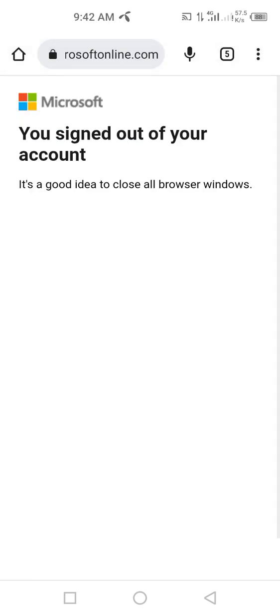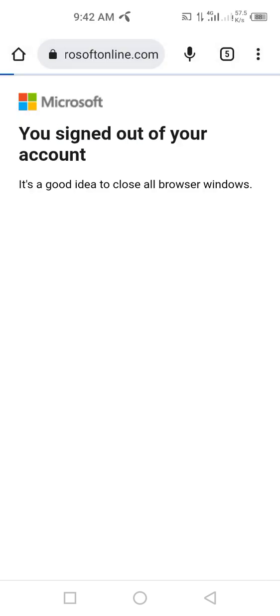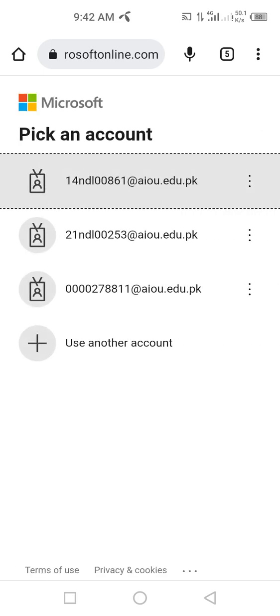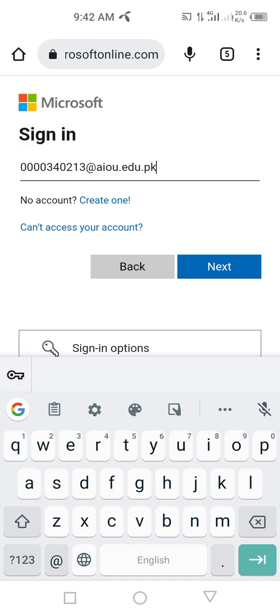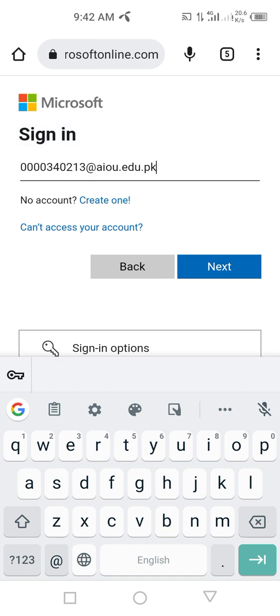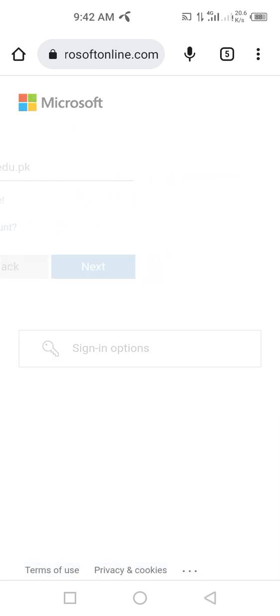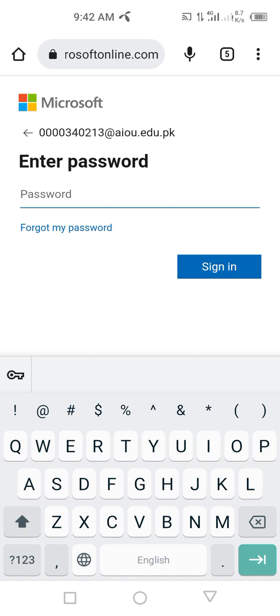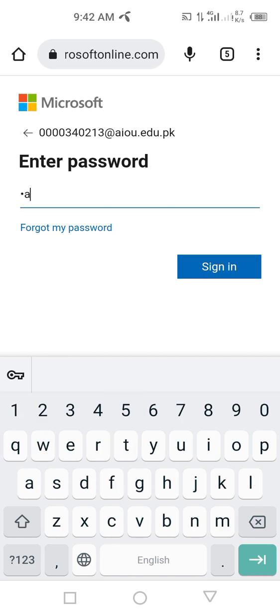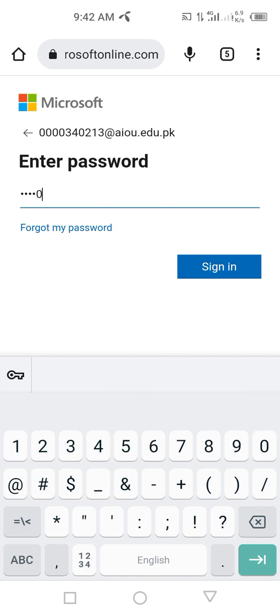Now, you can use another password. You can use this password: tajt0166.